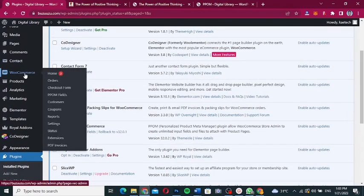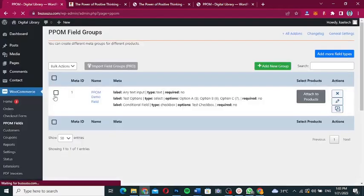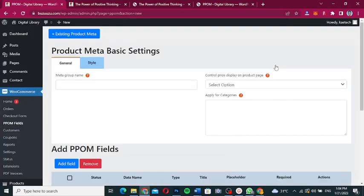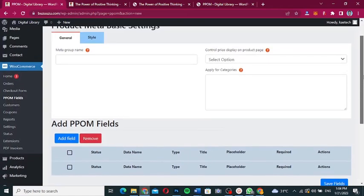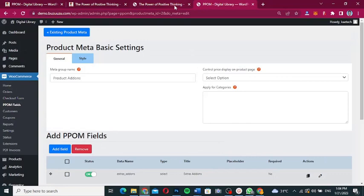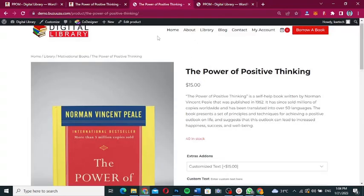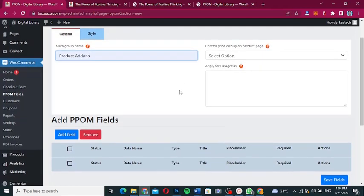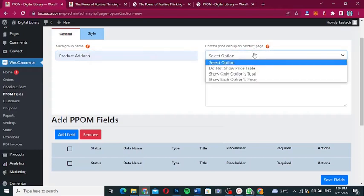Automatically, PPOM creates a demo group so you can see how it works. We're going to create a new group by clicking 'Add New Group'. Name this group 'Product Add-Ons'. You can control price display on the product page — show only options total, or show each option's price individually — but I'll leave the defaults as they are.